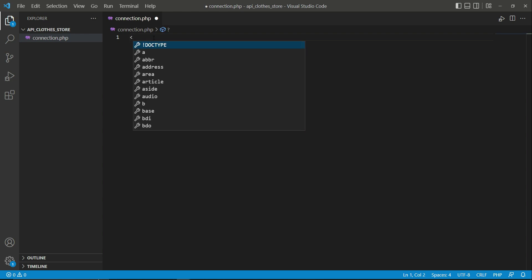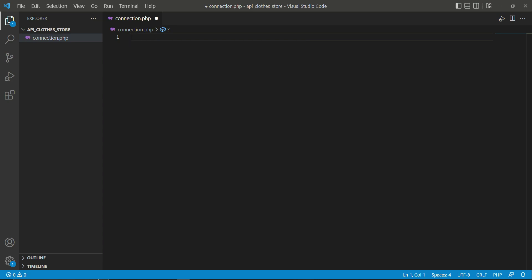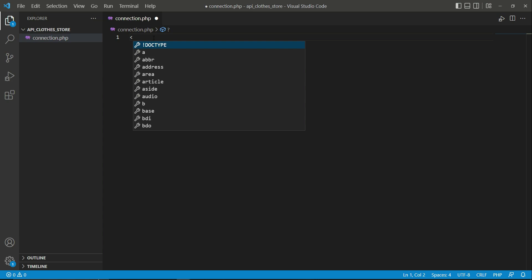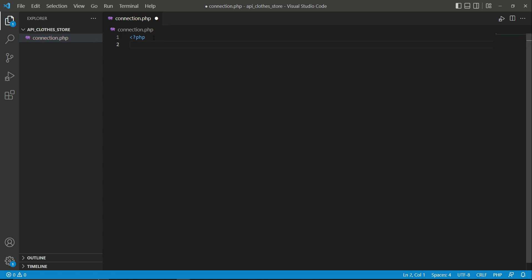To write PHP code, first we have to write the PHP starting tag. For that, write the angle bracket, question mark, then 'php'. This starting tag represents that whatever we write after it will be in PHP language.